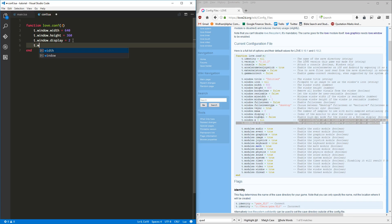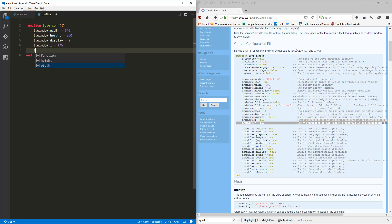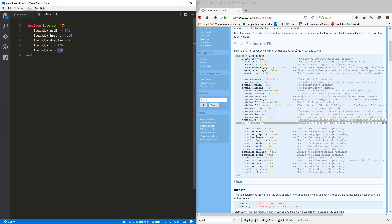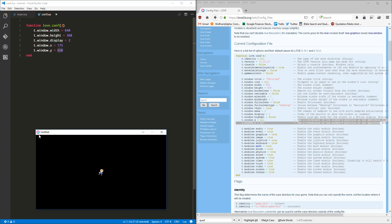So let's say I want it over here on the right, so let's say 175, and let's put the t.window.y at 650. So when I run it now, there we go. He is where we want him to be.